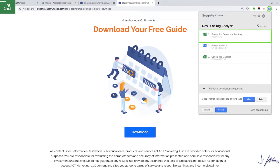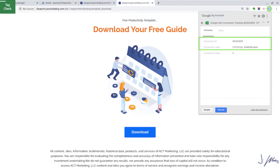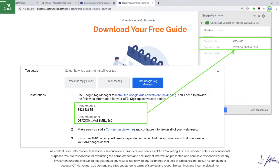Make sure conversion tracking is only happening on your confirmation page. If we go over to our landing page — where people are entering their contact information — we can see that only Google Tag Manager and Analytics show up on this page, while on our confirmation page the conversion tracking shows up as well. If you really want to confirm it's the right conversion tag, click on it and it will show your Conversion ID and Conversion Label, which should match exactly what you pulled from Google Ads.